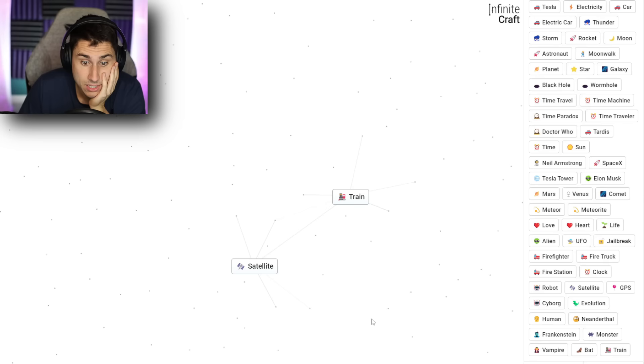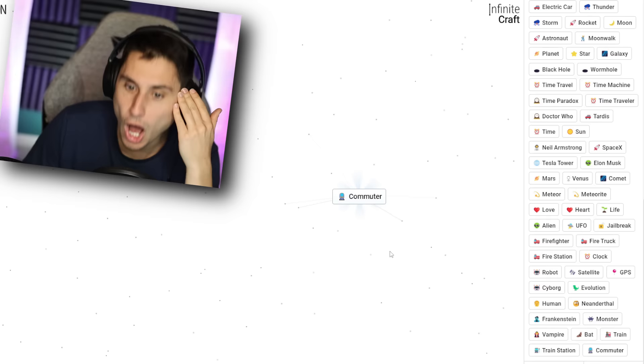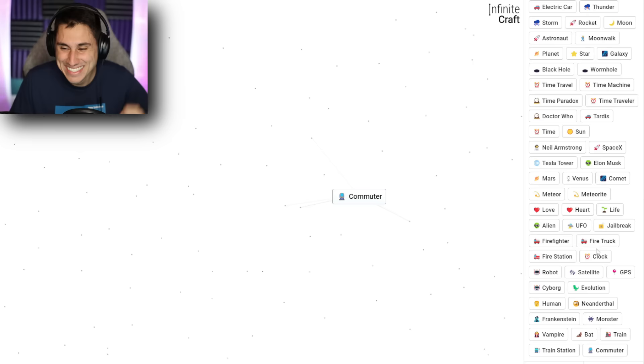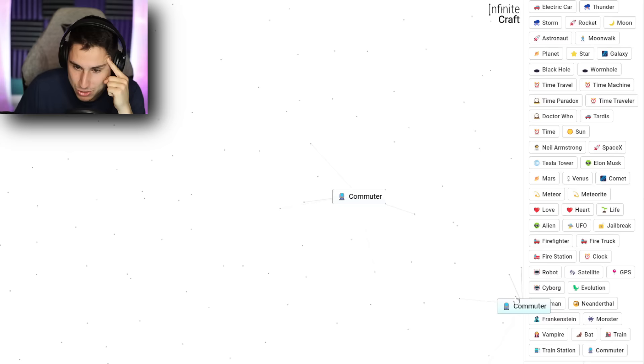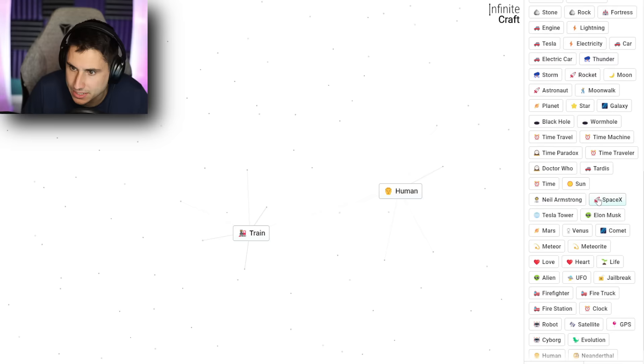Okay. What about a satellite and a train? That gives me a train. All right. What about two trains? Gives me a train station. Two train stations? No. What about train stations and humans? Oh, I thought that said computer. I thought that said computer. It says commuter. Darn it. I thought I had computer. All right. That's fine. What about two commuters? Gives me a bus. Two buses? Gives me a bus stop. Two bus stops? Nothing. What about a bus stop and a human? That gives me a bus.